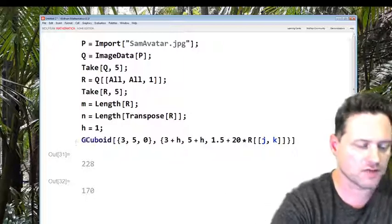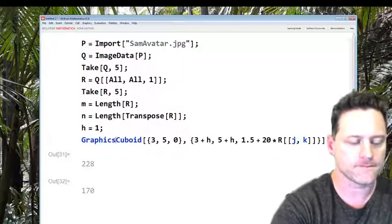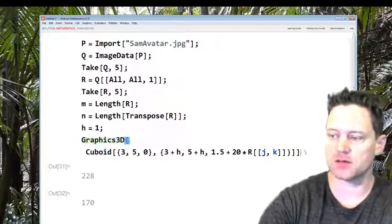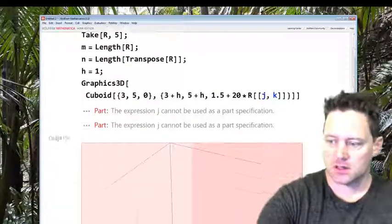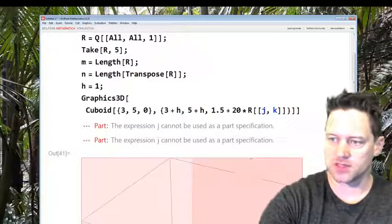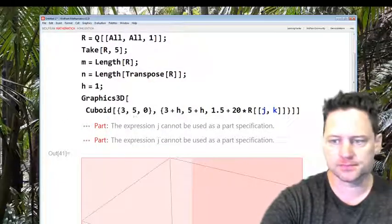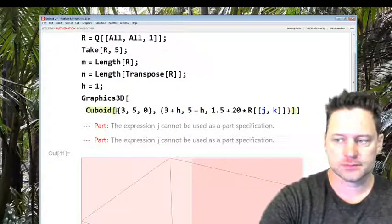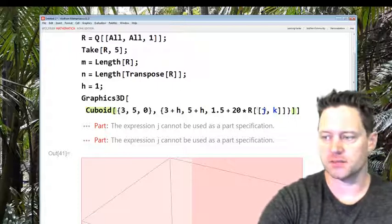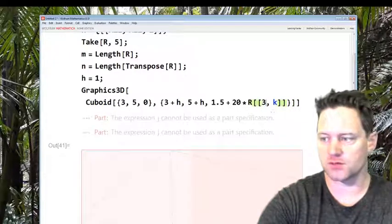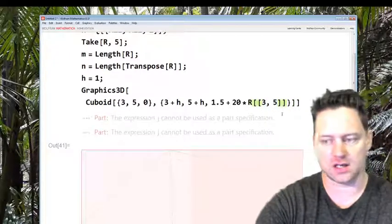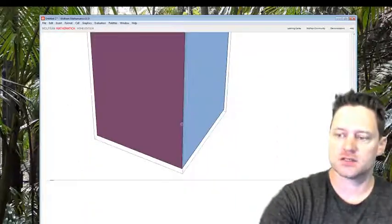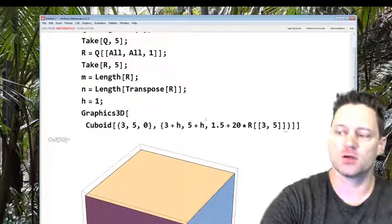That's what a cuboid looks like in code, but to visualize it you want to write Graphics3D to visualize that cuboid. There must be some incorrect code. Oh I see, that should be 3D, 3 and 5. Shift enter. So here's a cuboid, that's just an example.